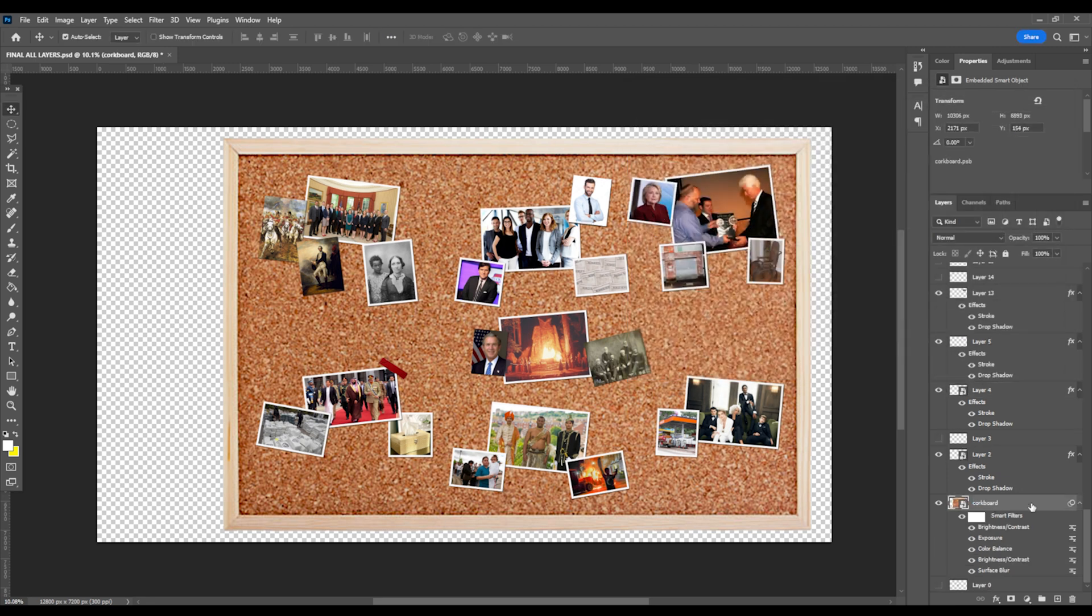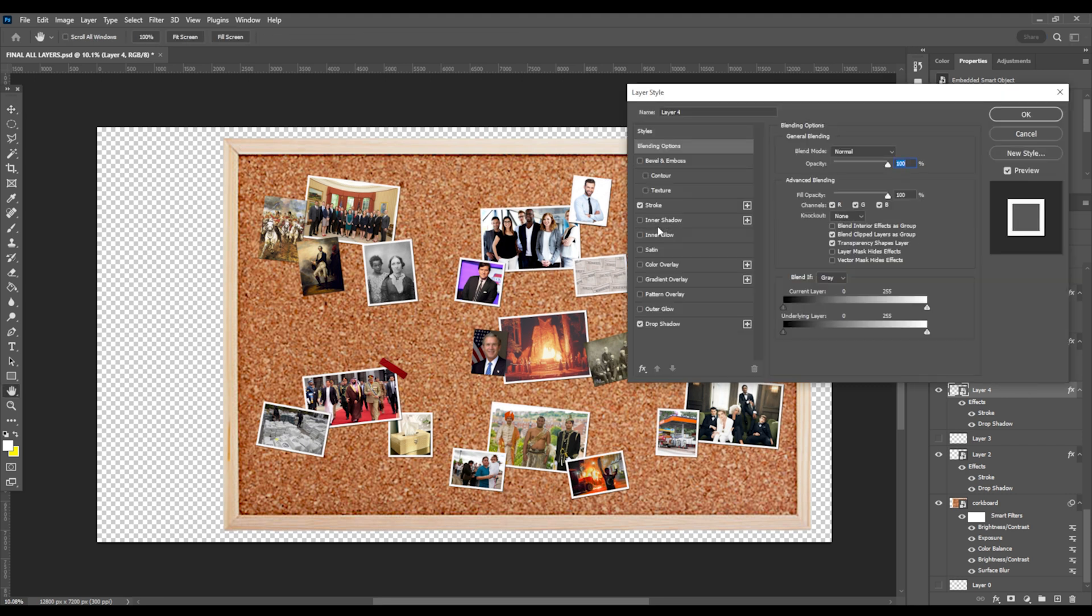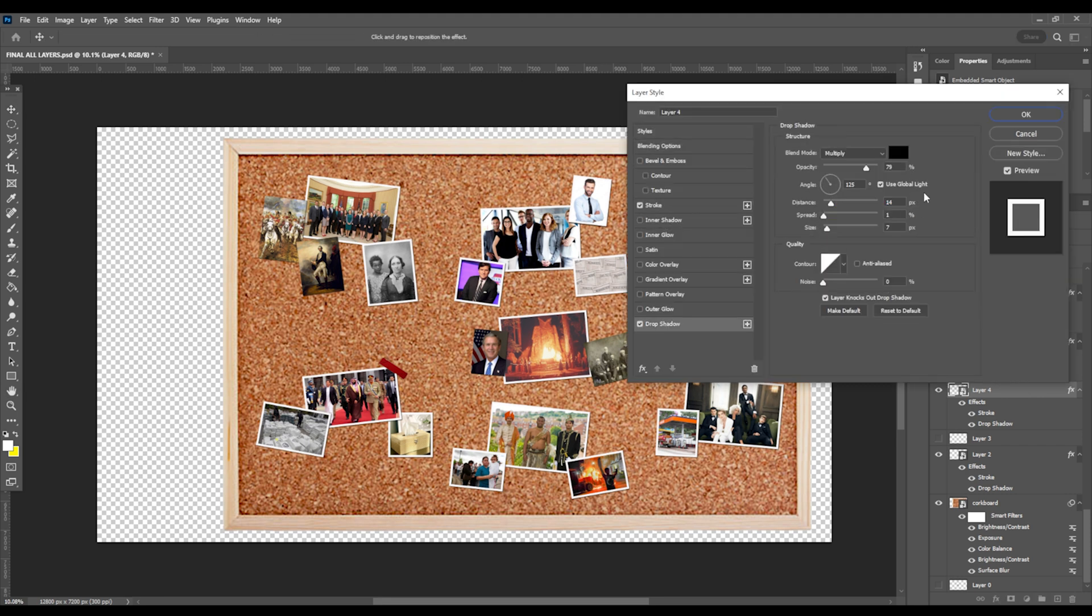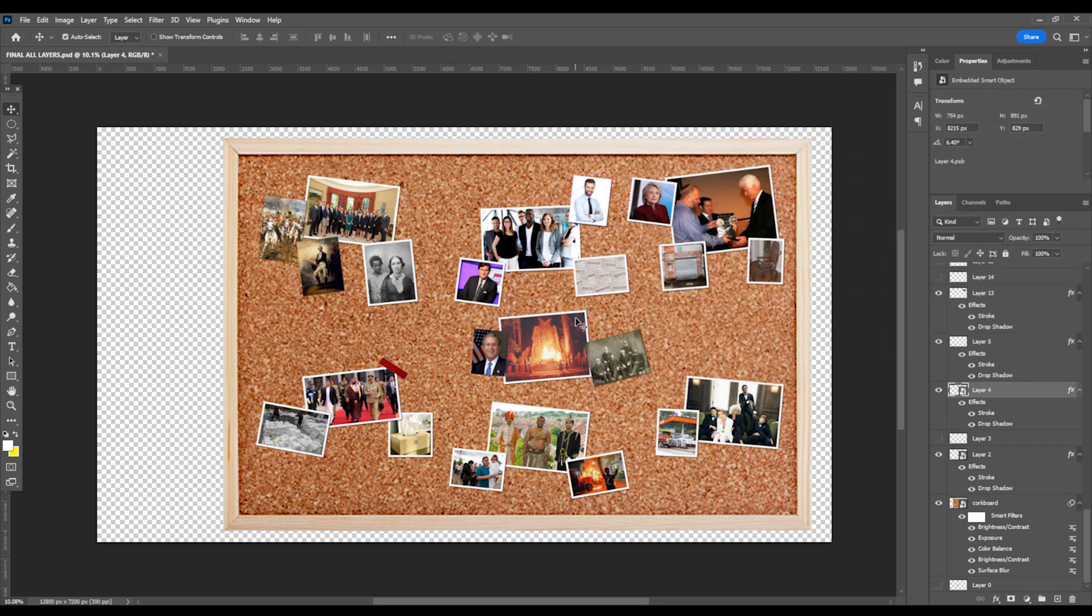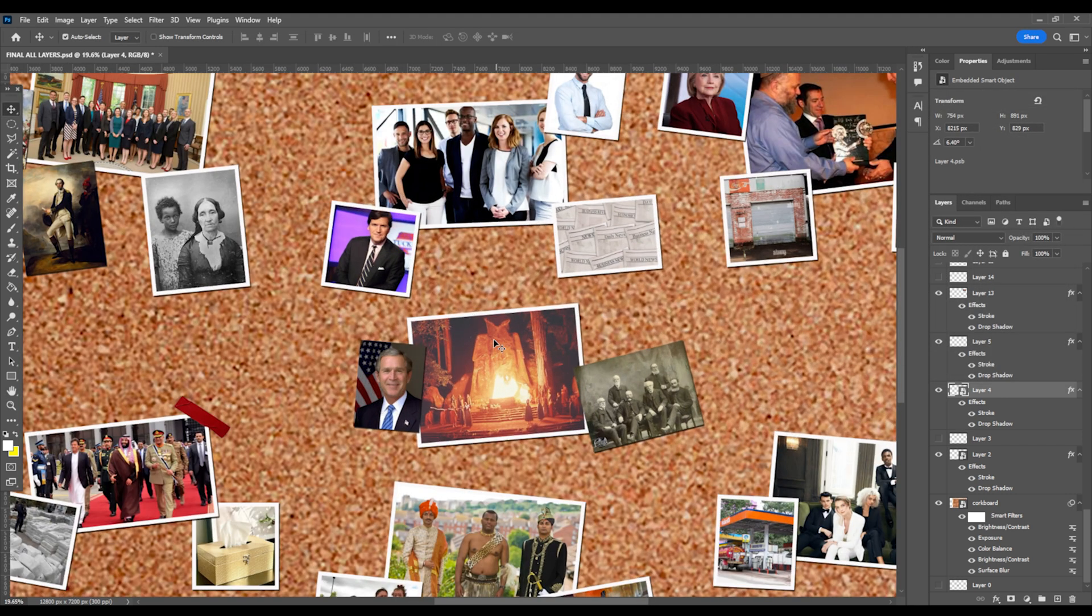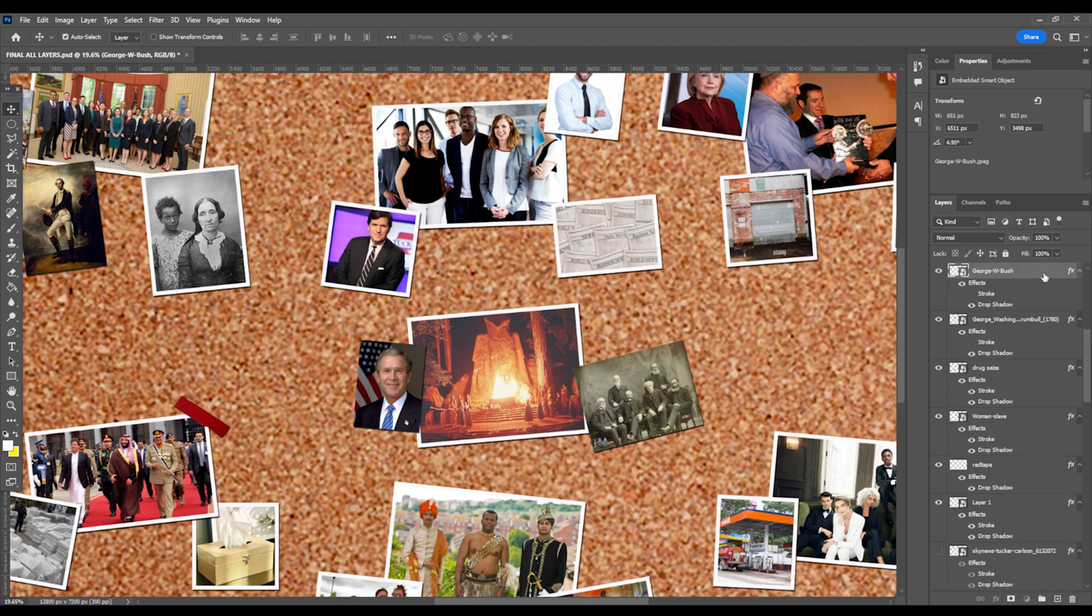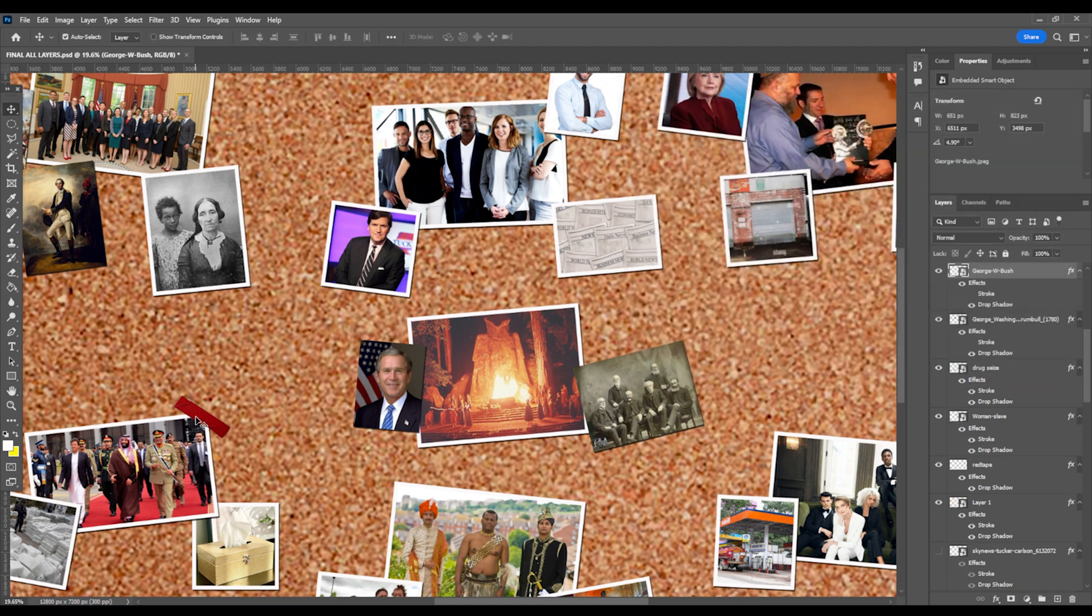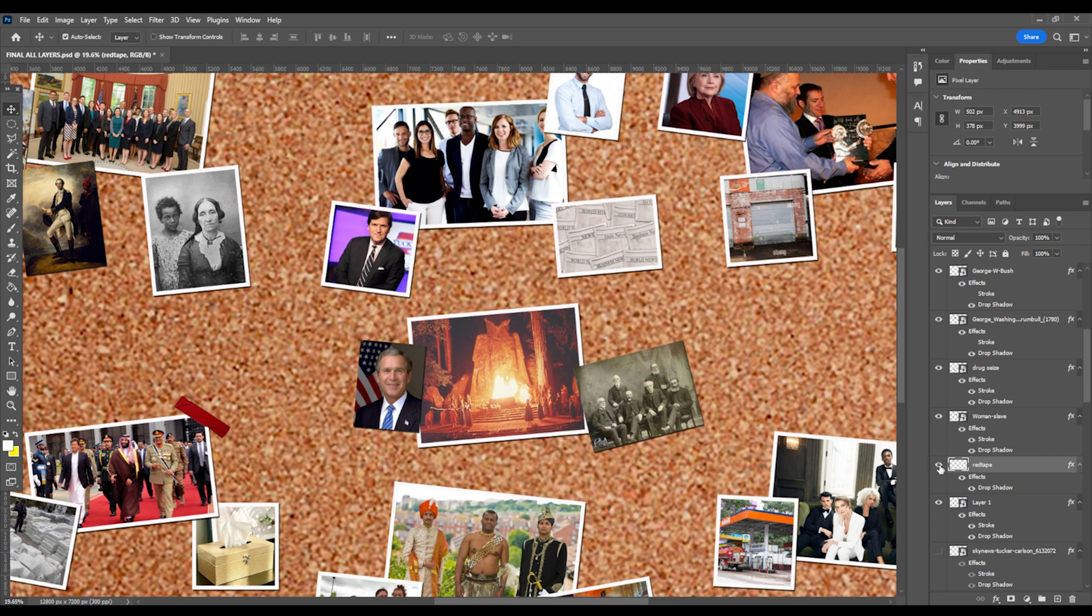And then I add white stroke effects. This is found when double clicking a layer and going to stroke. Then I'll add drop shadows which are also found on this blending options panel. All of these images are from Google, including the red tape and the corkboard.